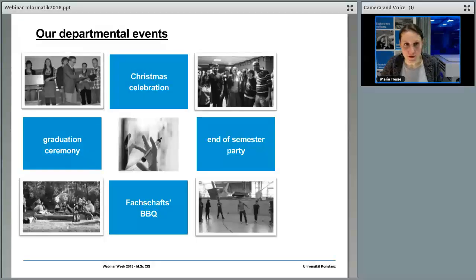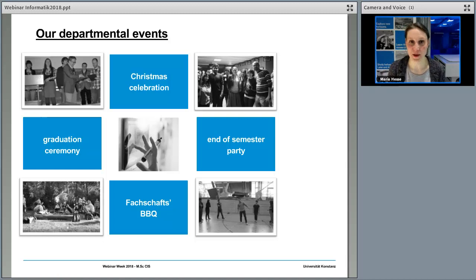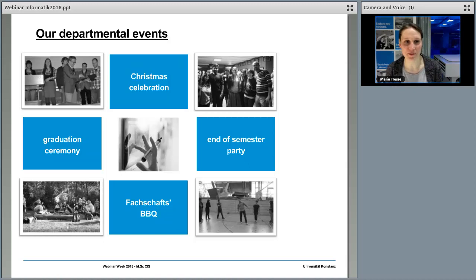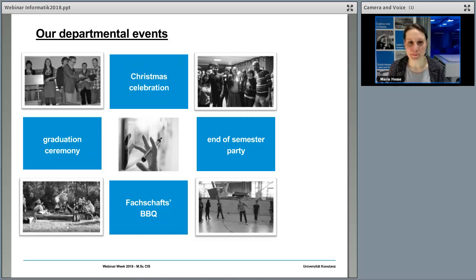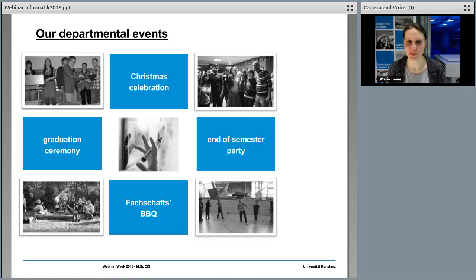Besides our study programs and structures, we also have social events — our annual Christmas celebration, a graduation ceremony, a barbecue organized by our student council, and sometimes end-of-semester parties. We don't only cover the study part but also leisure time, trying to make you feel comfortable and welcome as much as possible.